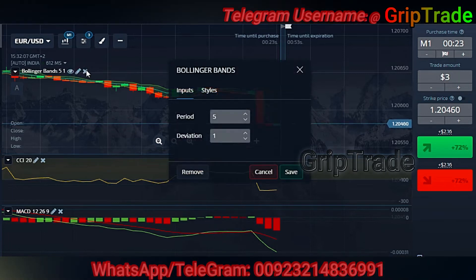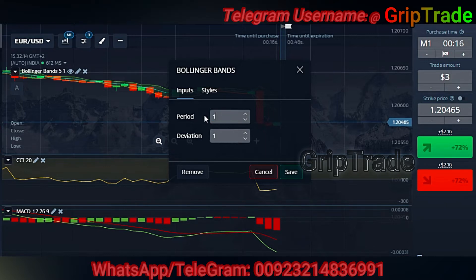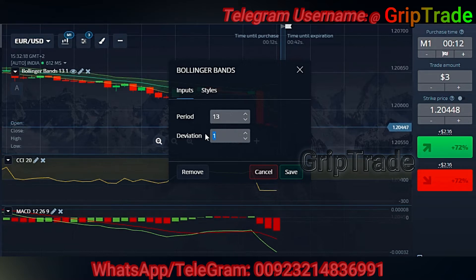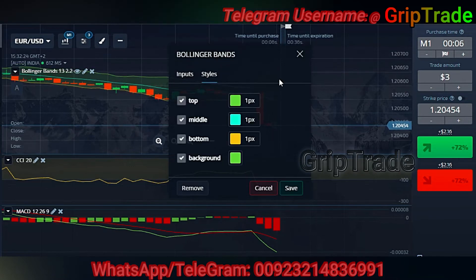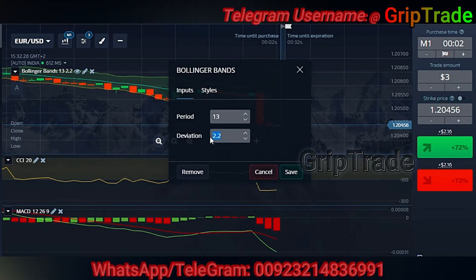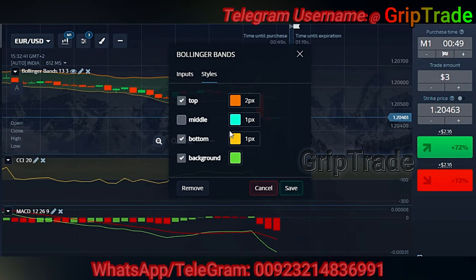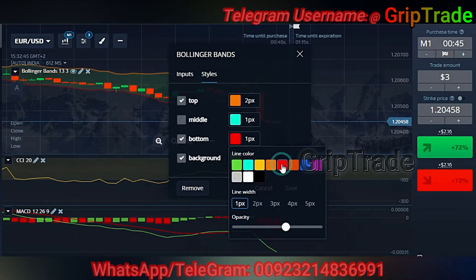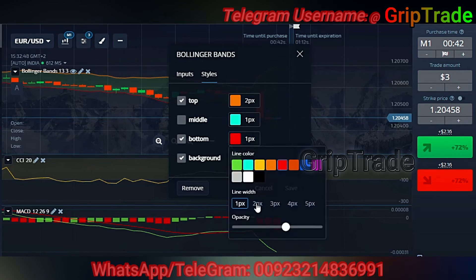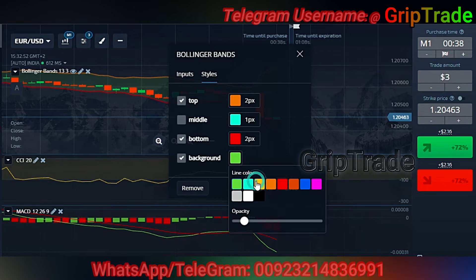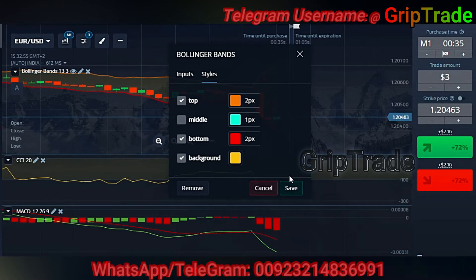For the Bollinger Bands, keep the period as 13 and the deviation can be 2.2. Even if you require the deviation to be at 3, that's fine as well — styles are of your choice. I have unchecked the middle line as I do not require it. Select the lower limit as red color, and the background should be clearly visible — I selected yellow. Then save it.